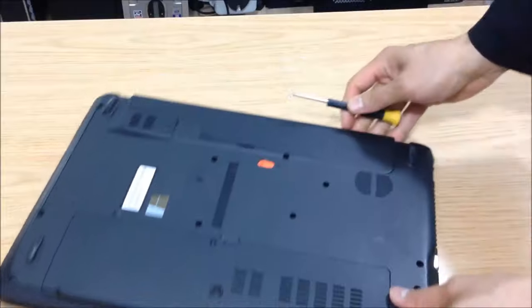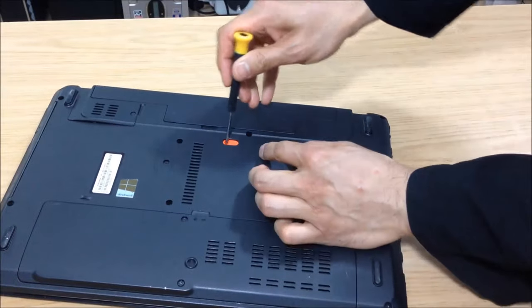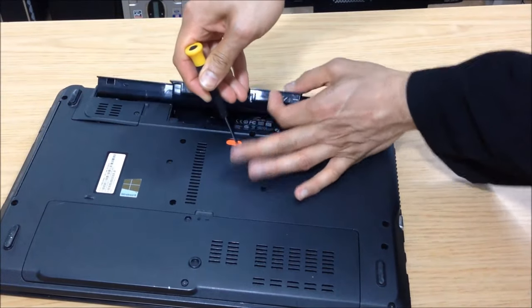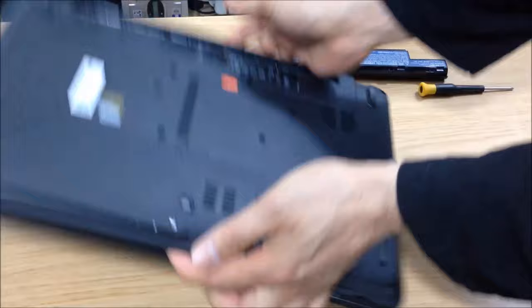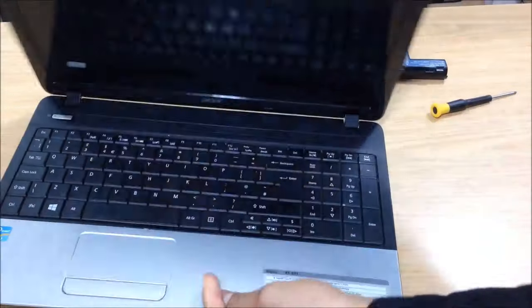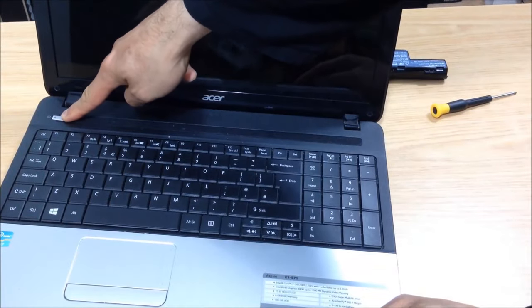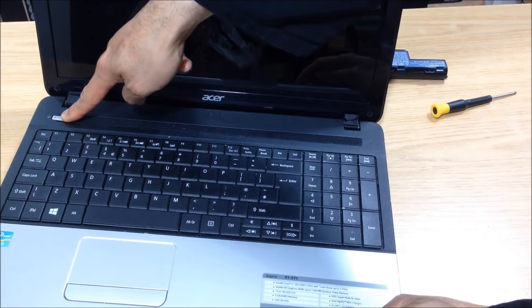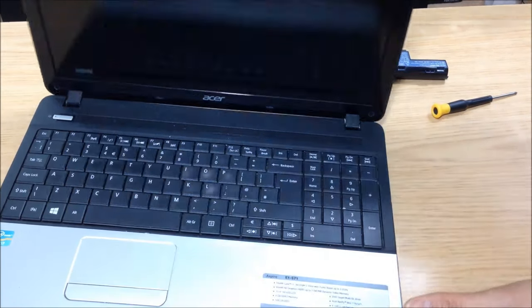Now, first thing, as usual, get the battery out, turn it over and discharge the static electricity by holding the power button on for more than 15 seconds. I've already done that, so I'm just showing you.